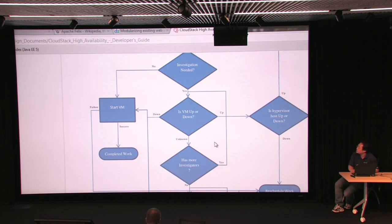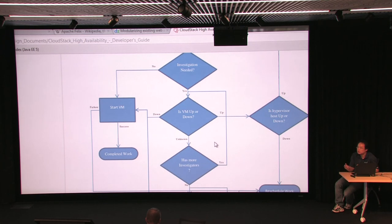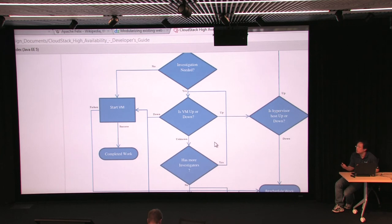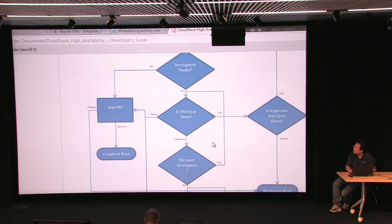I wanted to demonstrate this because it's an example of what I expect — more and more apps or operations like this built on top of CloudStack to orchestrate and deal with different problems that a system administrator needs to deal with. Because CloudStack is an orchestration engine, there are going to be more people who can imagine the types of things they can do on top for the VMs underneath.